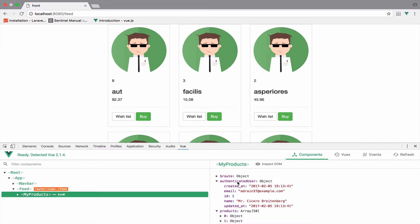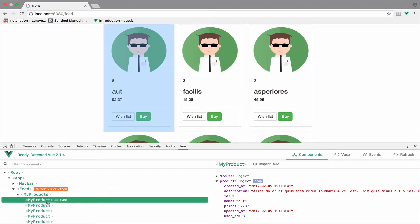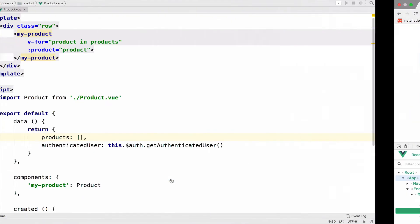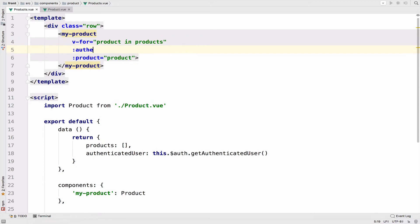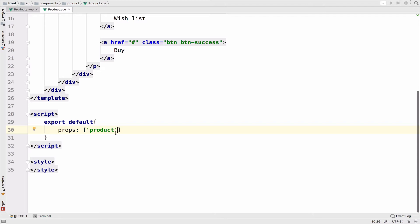Now we want to pass this user as a property to the product component, so my product should have the authenticated user. To do that we can just use properties — right here I will say authenticated user and pass the authenticated user that we have. Then inside the product component, we have to define that this component expects the authenticated user.